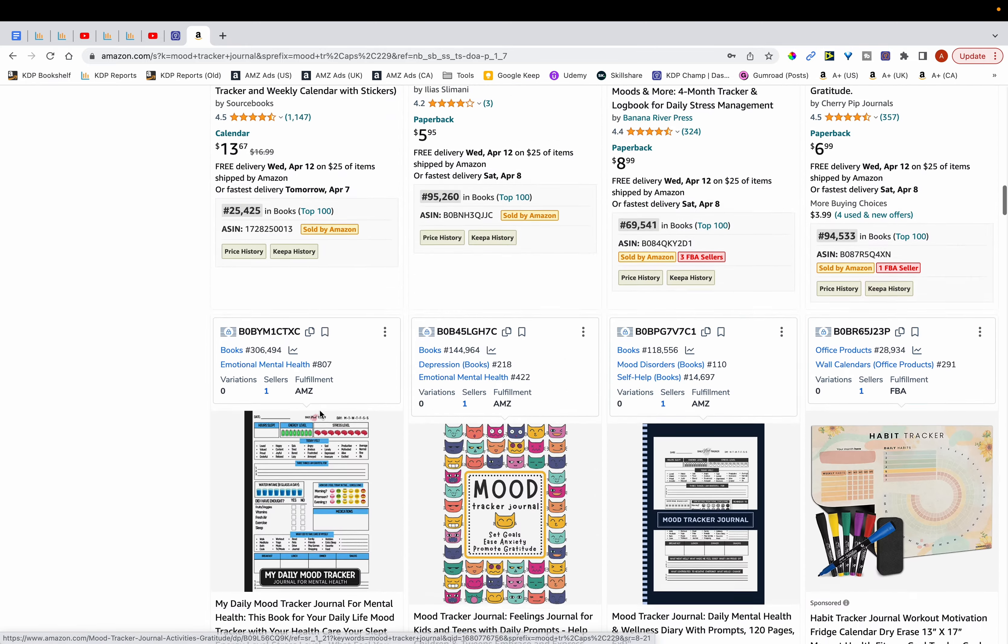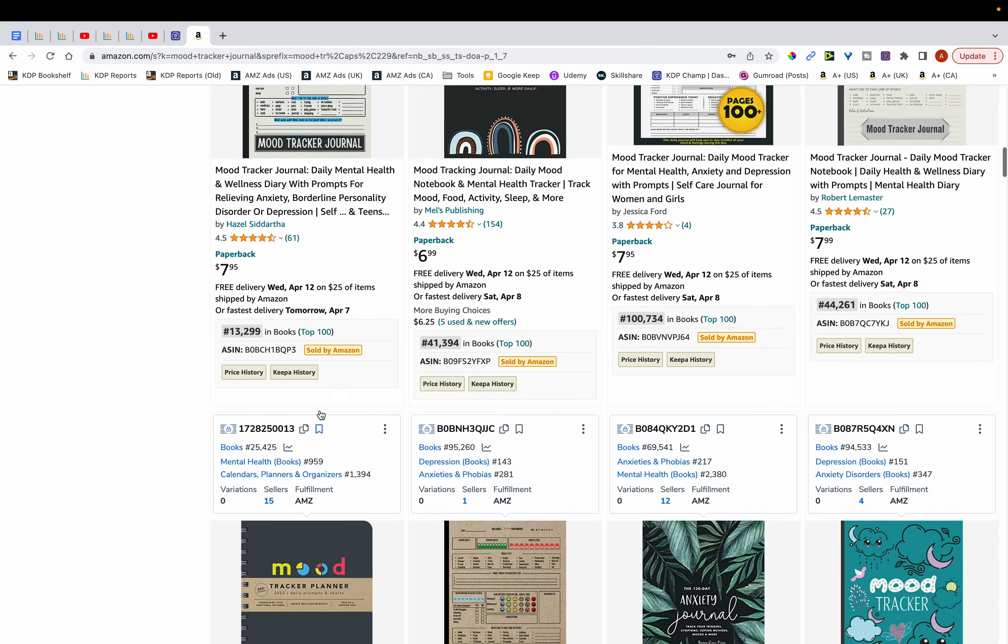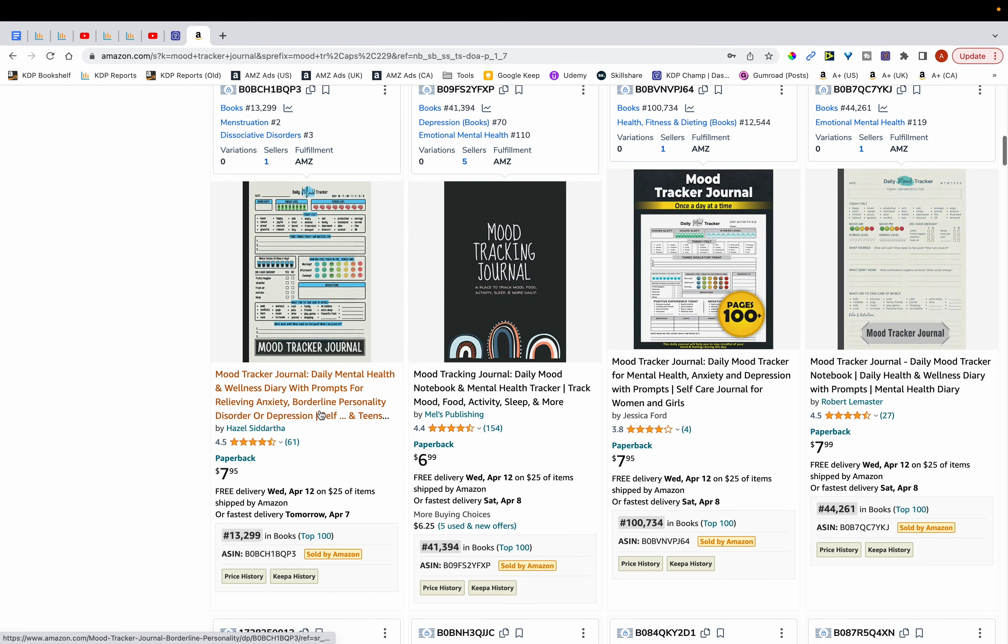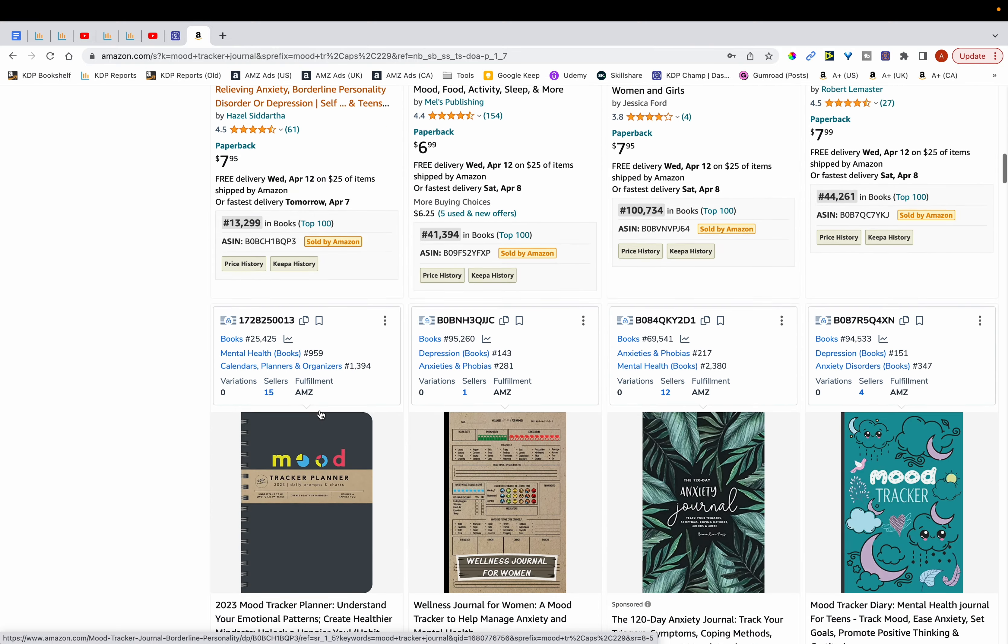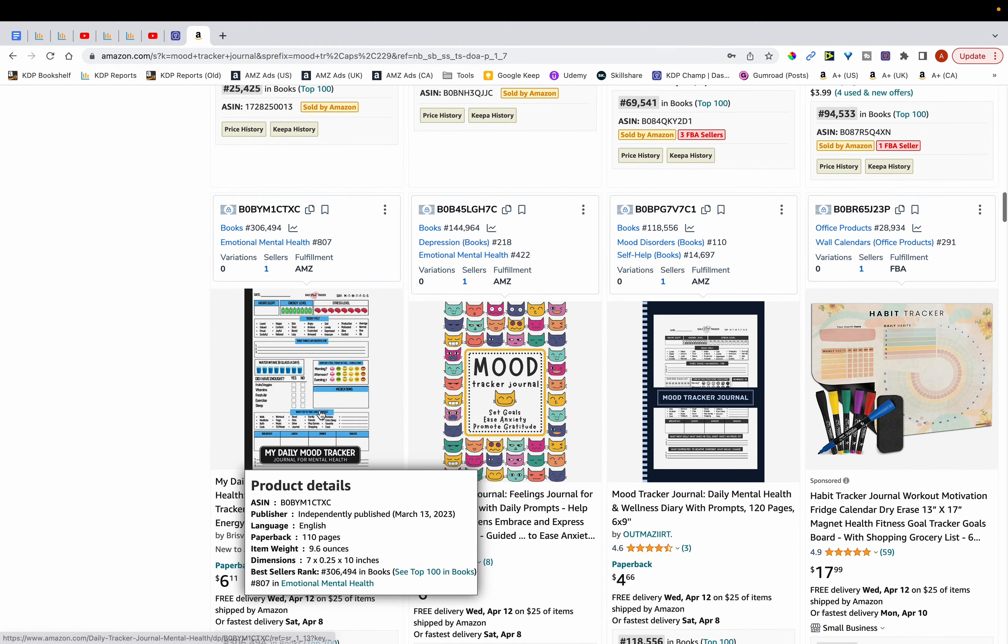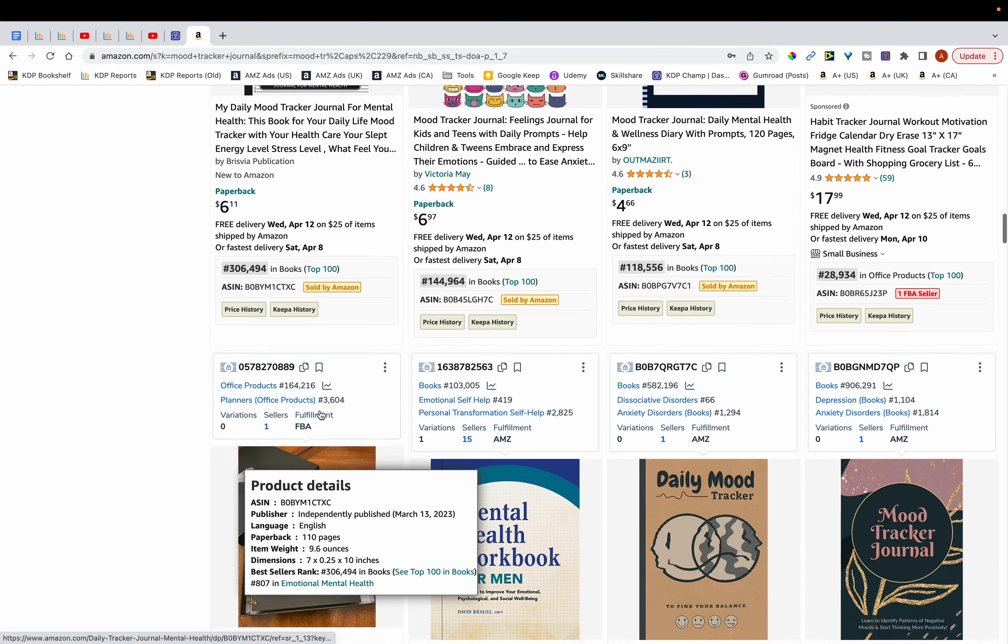So just going over here you can see that competition has come in and they've created different books offering different value compared to mine. And as a result they've taken the top positions in ranking and my book has dropped. And that's also the case with other books as well that are part of this pen name.